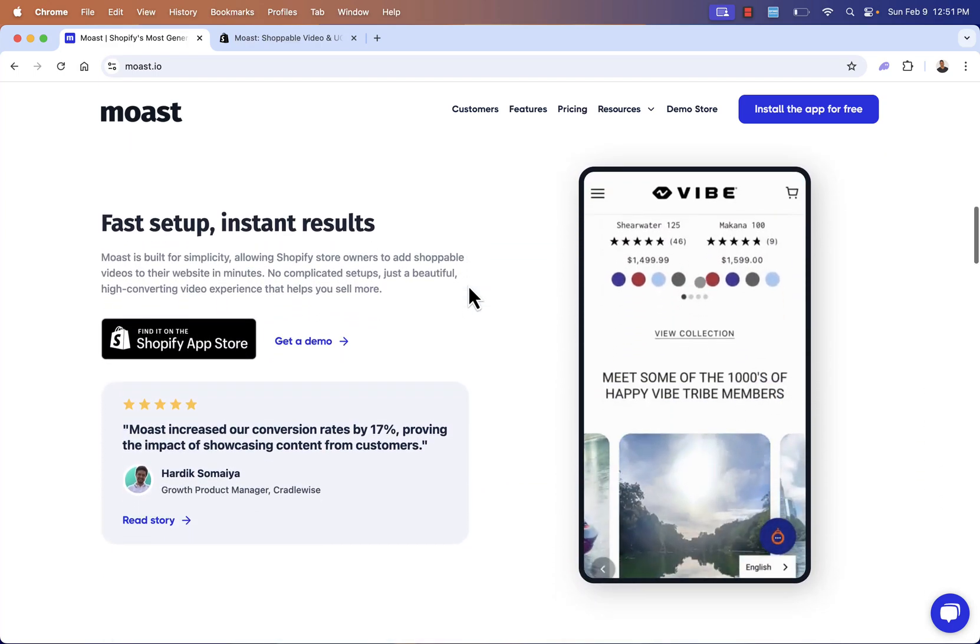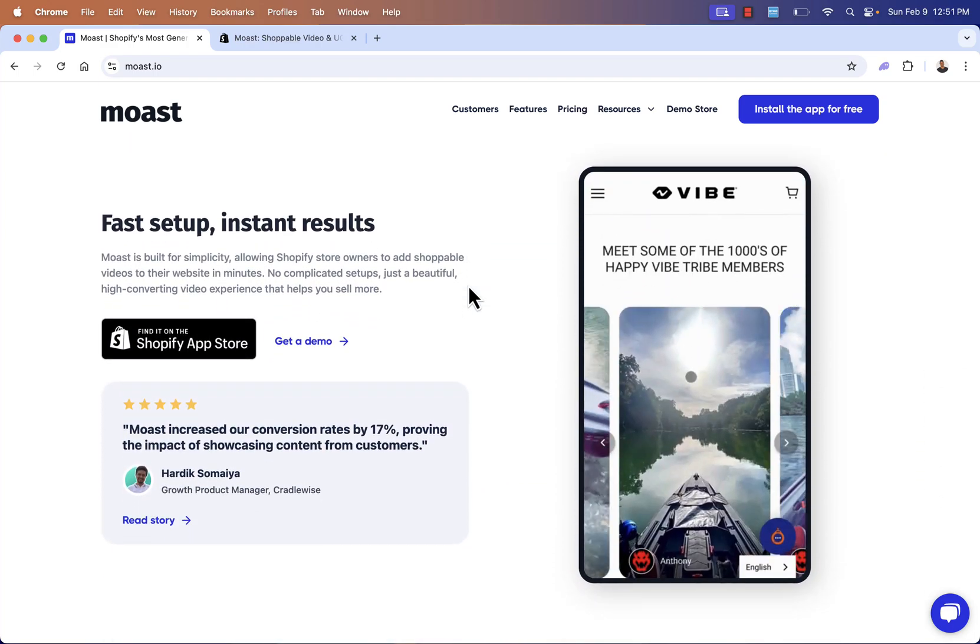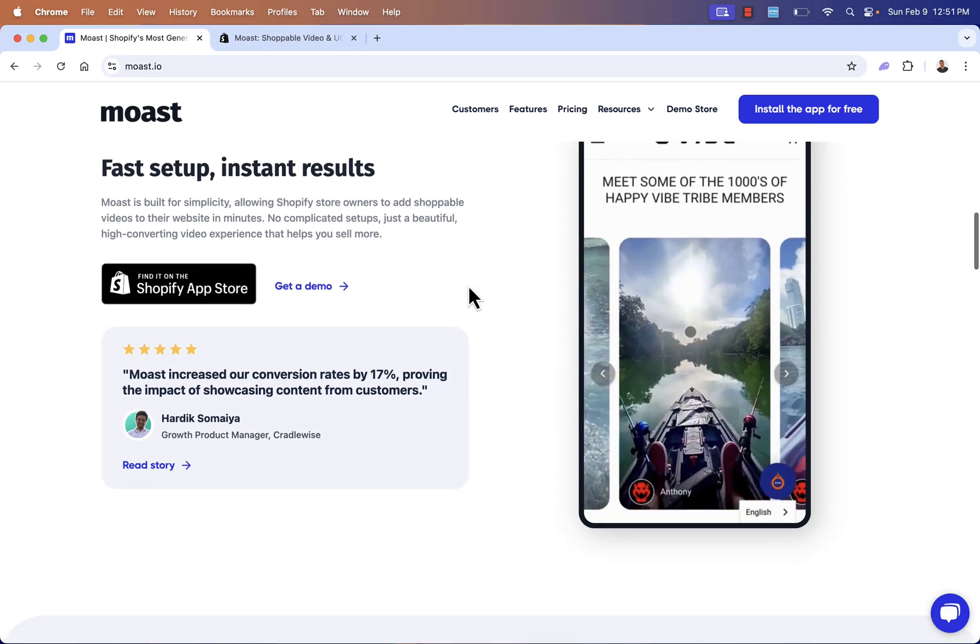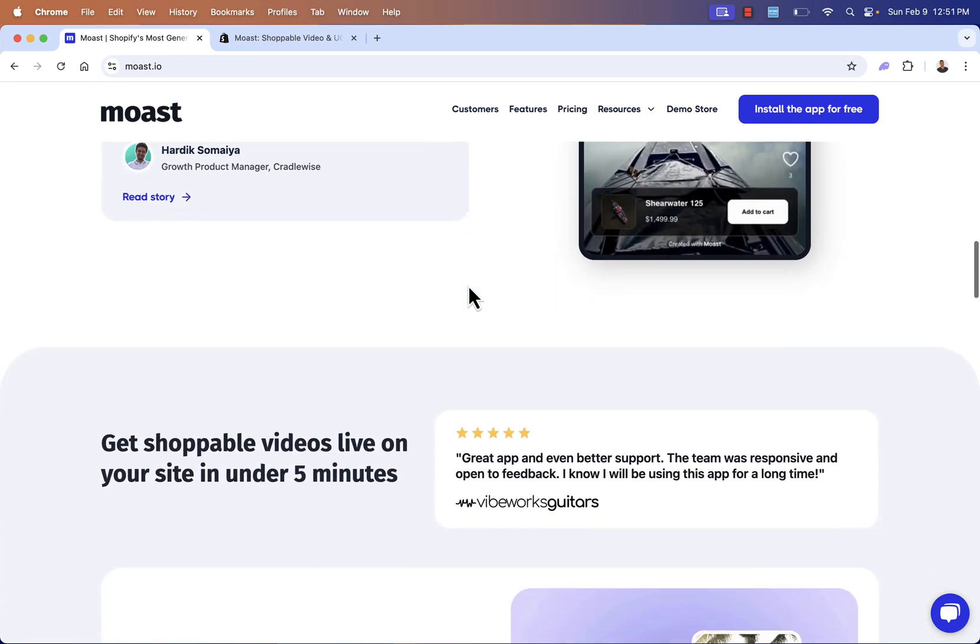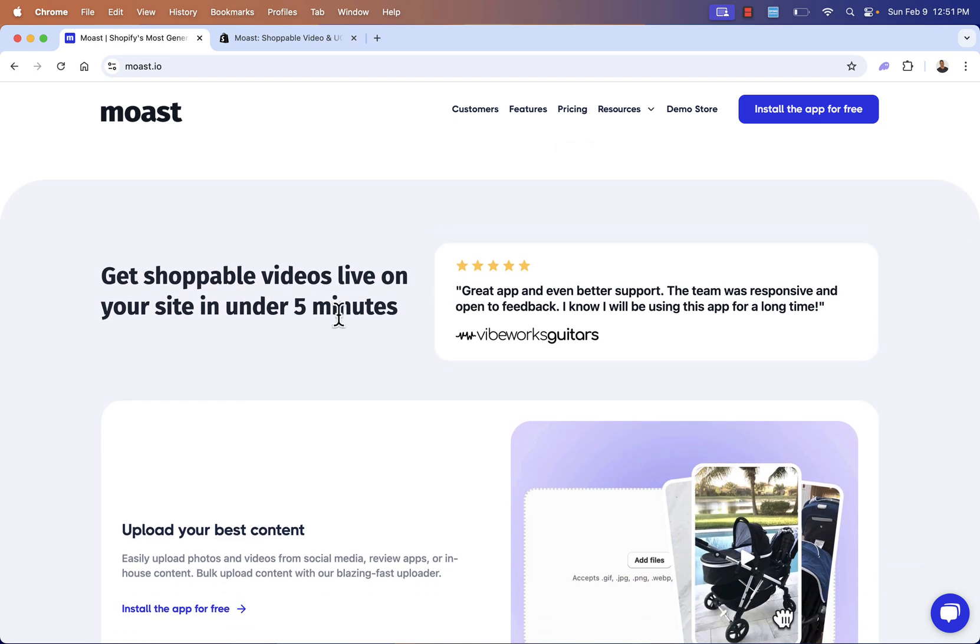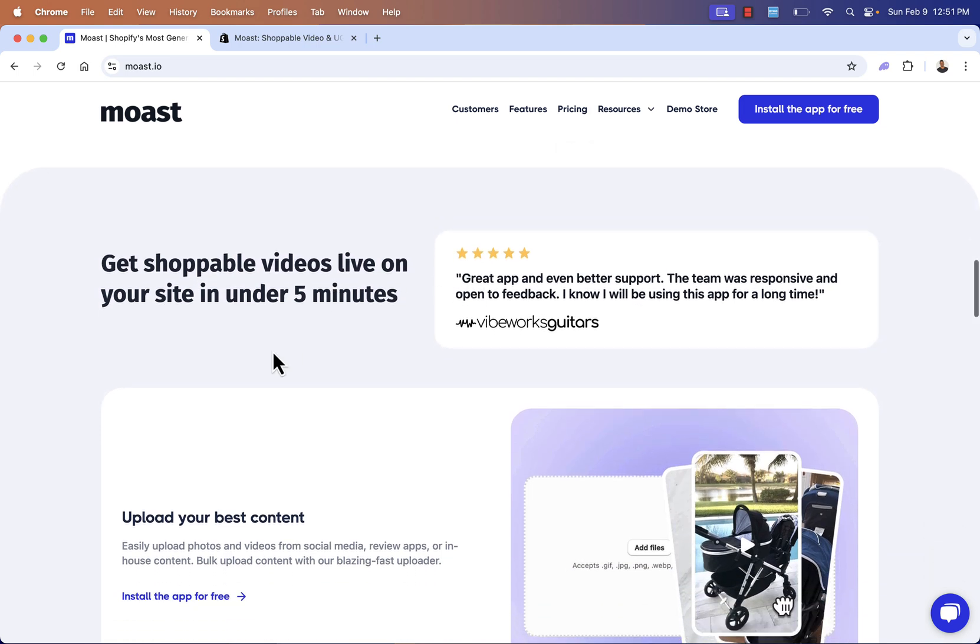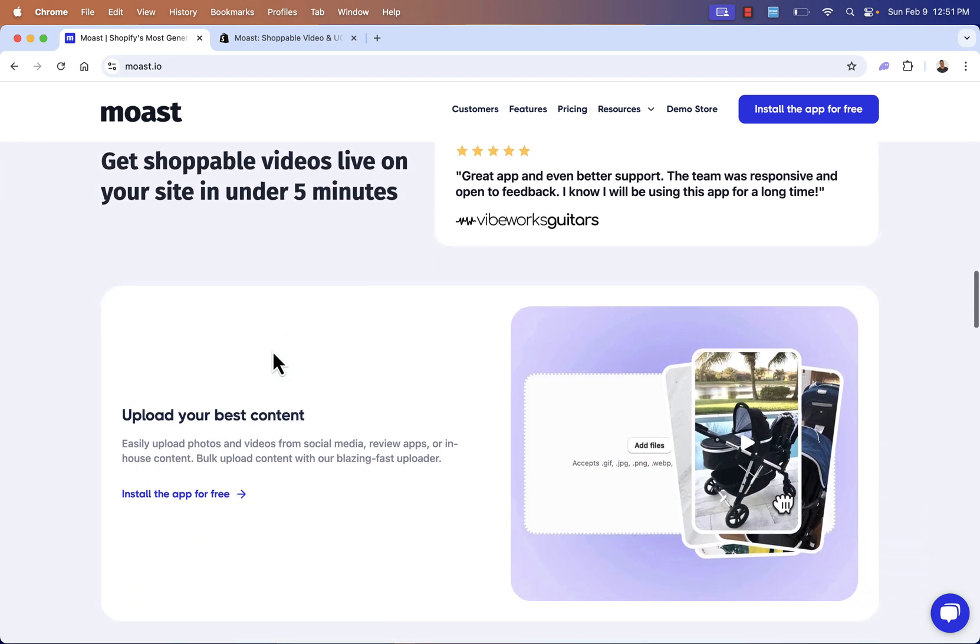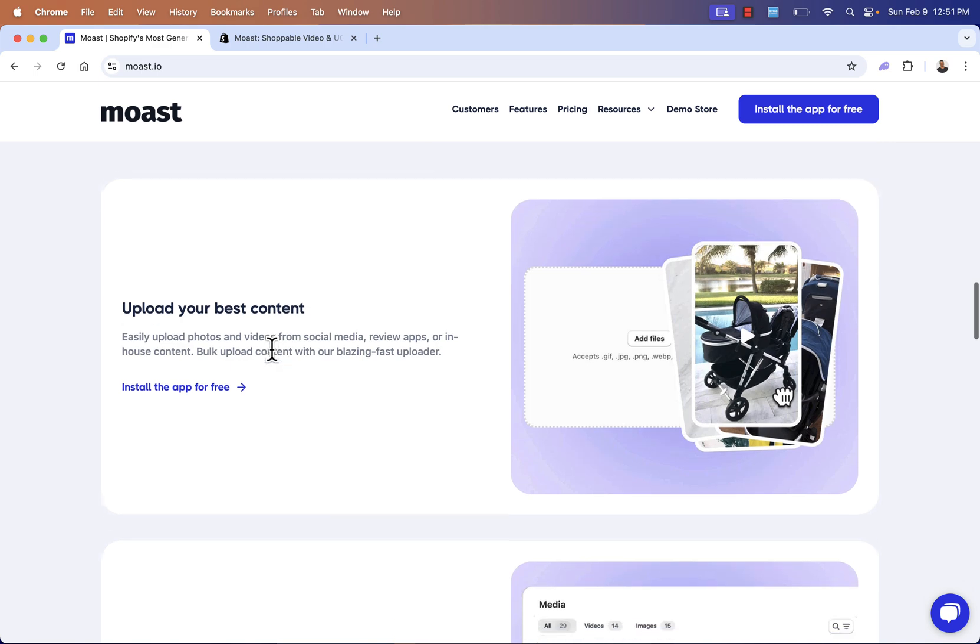Really easy, fast to set up. You don't need any technical skills whatsoever. You'll be able to get shoppable videos live on your Shopify store in under five minutes. I'll walk you through exactly how this works.